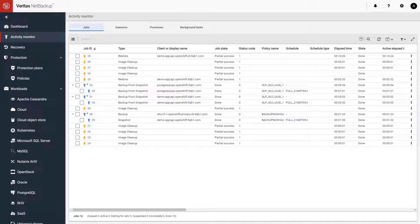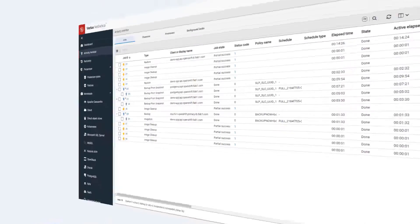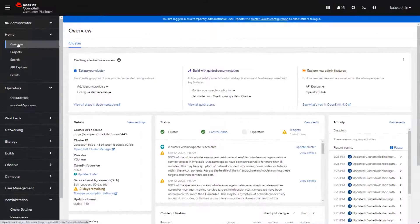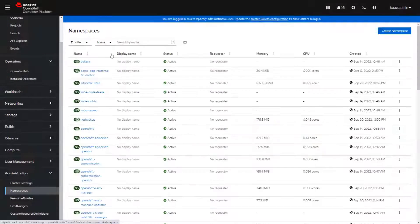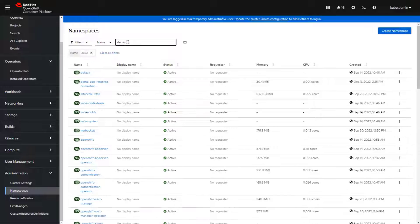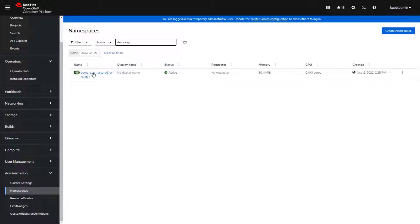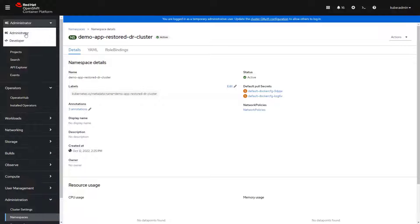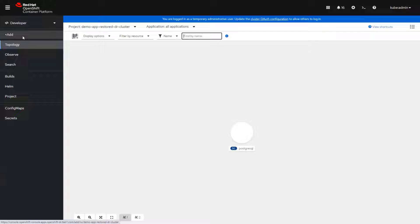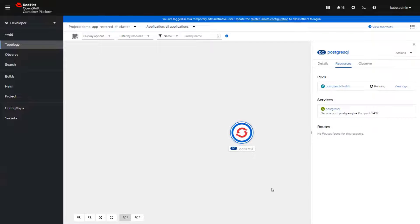Once the recovery is complete, the database application is accessible in the alternate cluster using the same recovery process as you would use when recovering the application within the same cluster. You can even recover to different Kubernetes distributions using the same simple process.